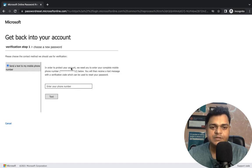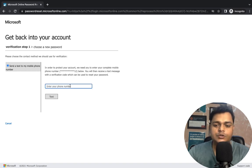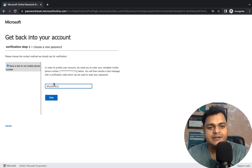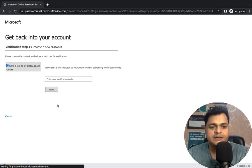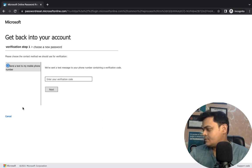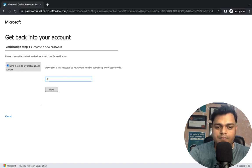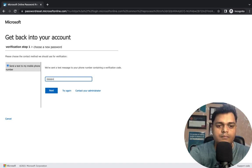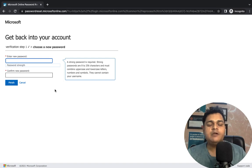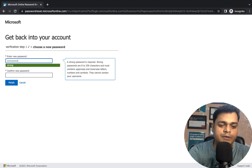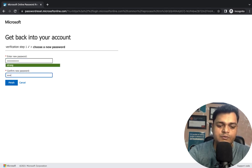It will redirect you to the password reset page, showing your registered contact number. You need to provide the contact details you used for Multi-Factor Authentication. Click Next and it will text you a six-digit code. Enter the code and click Next — it will redirect you to a new page where you can set a new password for your GCP user. This is SSPR in action.